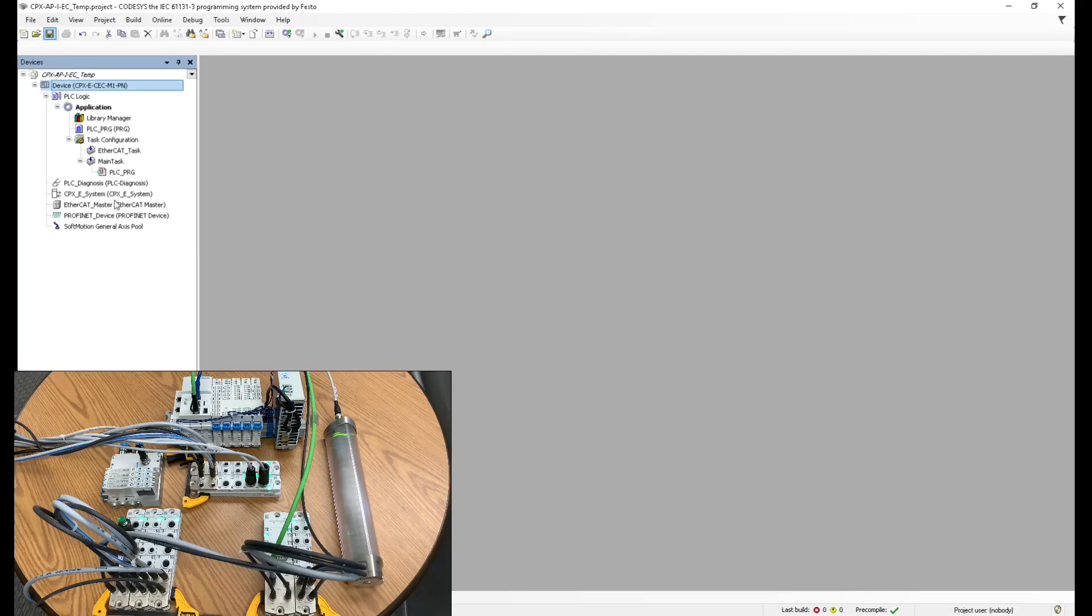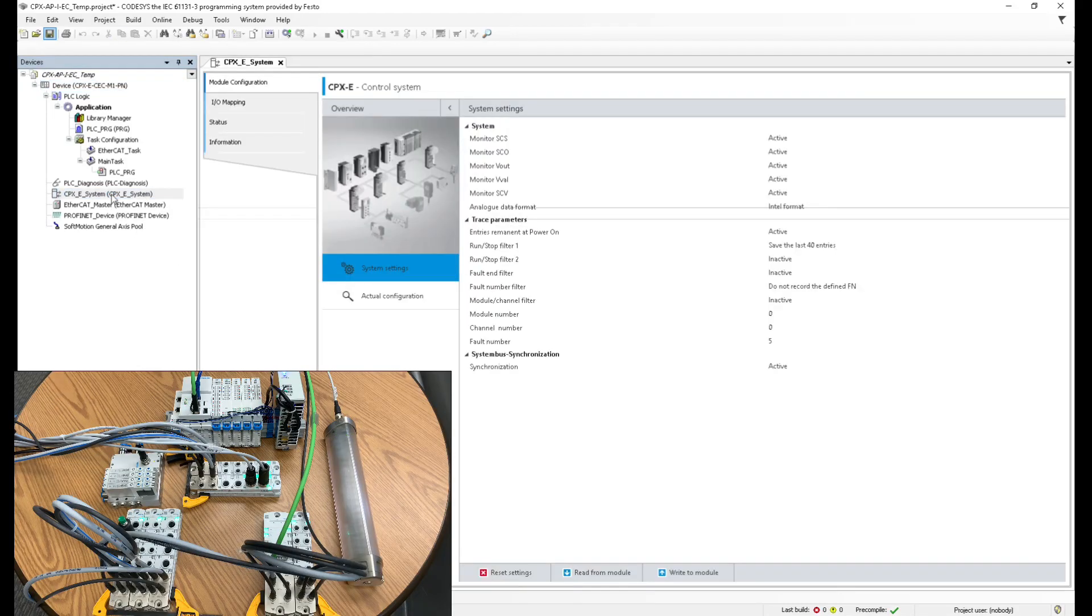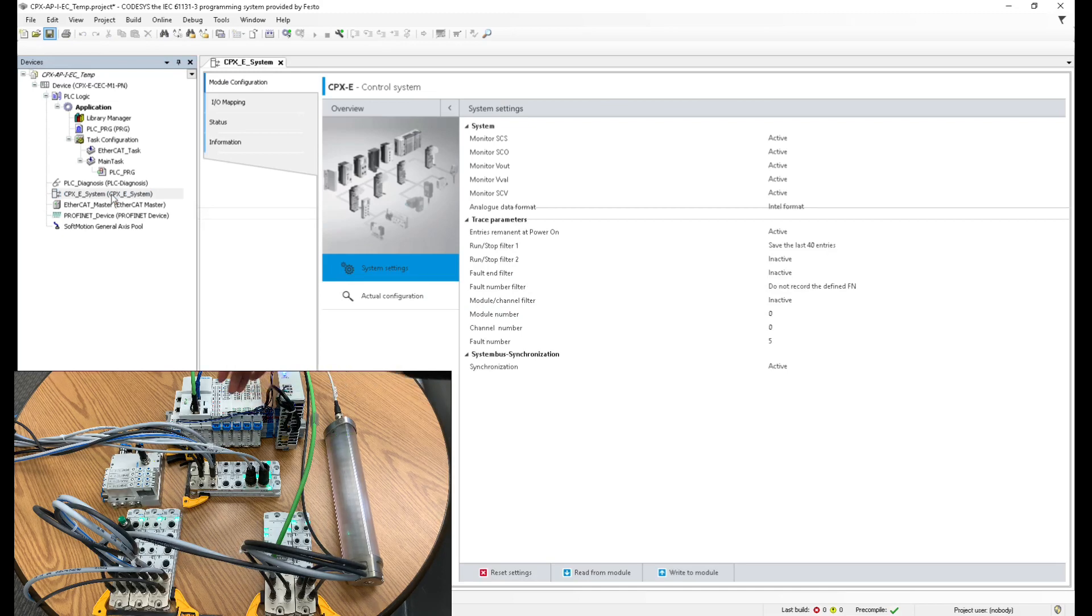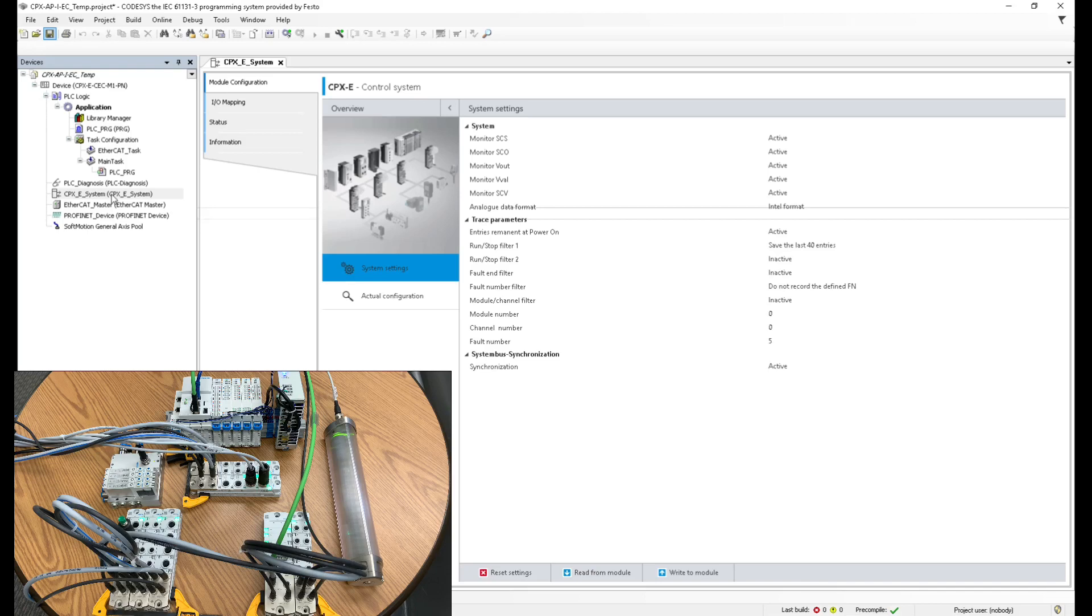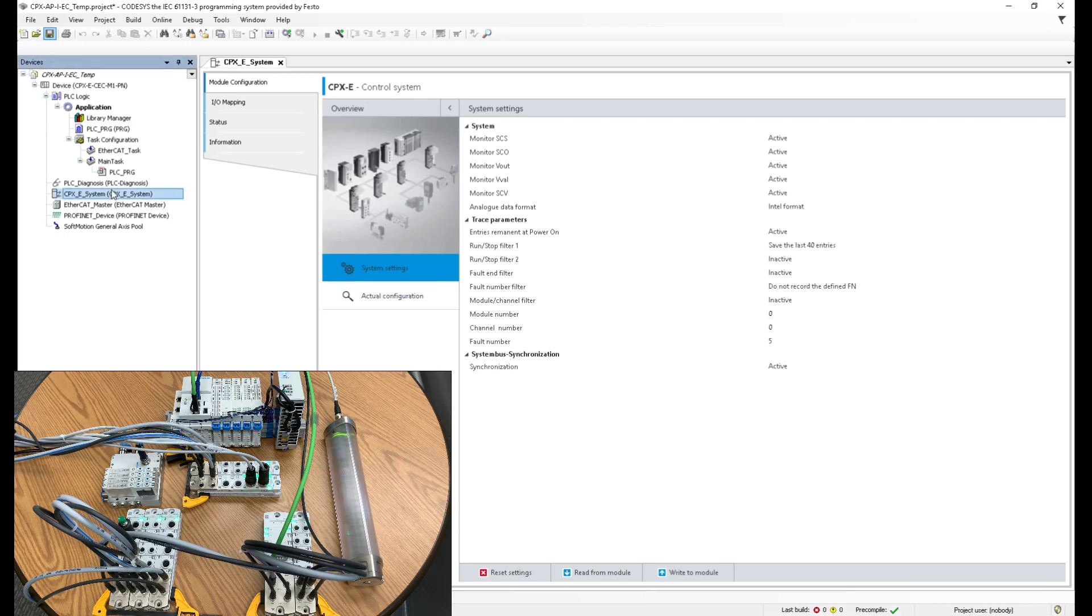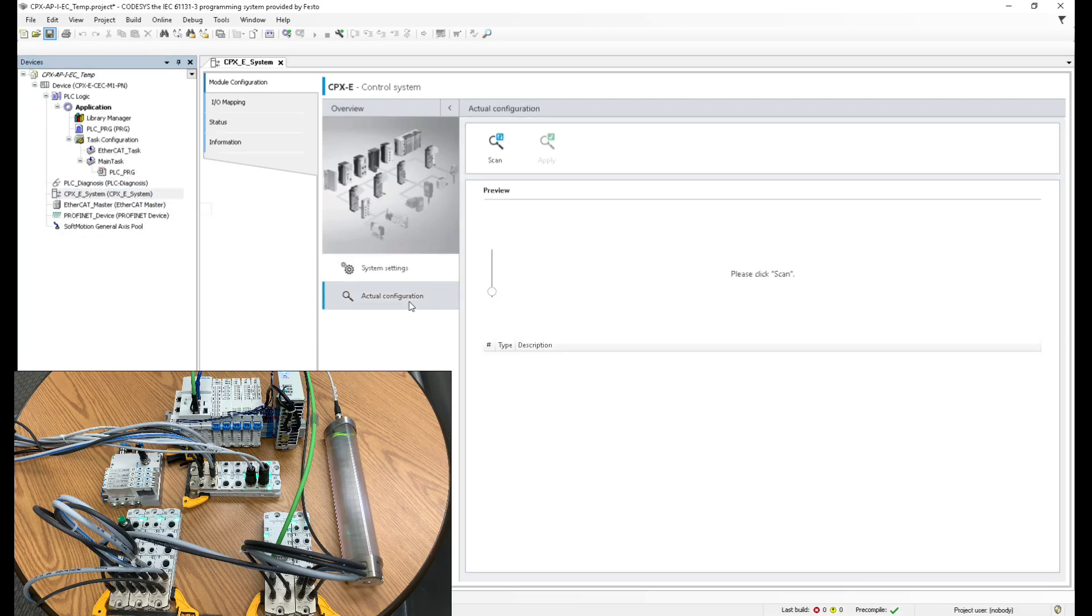I'm going to close this. And then the next thing I'm going to do is check the IO on board. This is configurable. I could add more slices to it or remove slices. Since it is configurable, I want to see what's the actual configuration. So I'm going to click here, cpxe system, and then actual configuration, and then scan. Since I already established my path, I can just scan and this immediately pulls the configuration from the actual hardware.